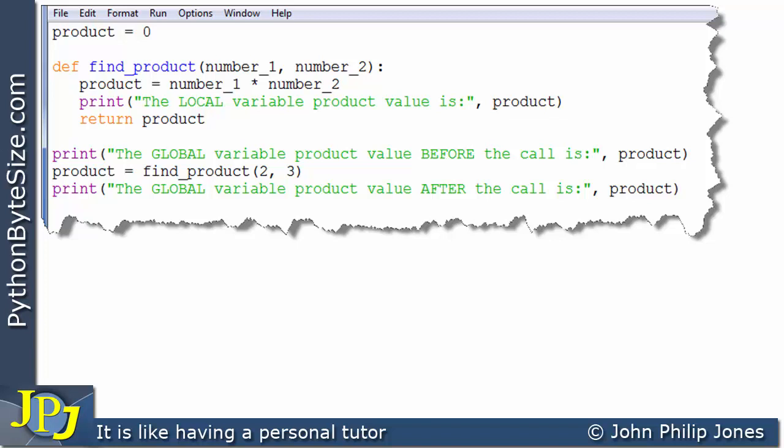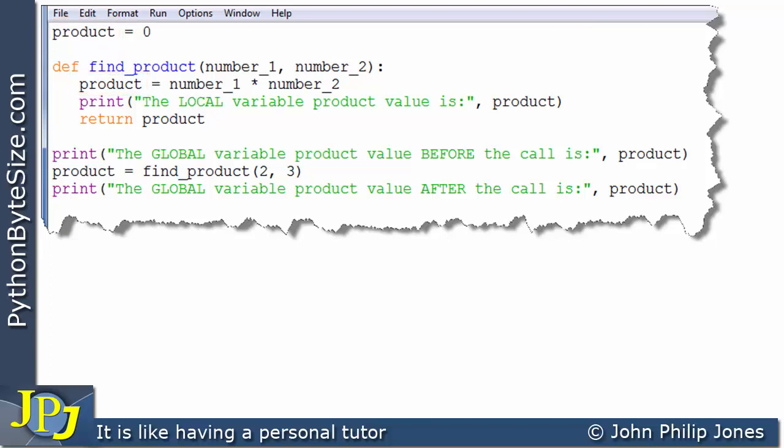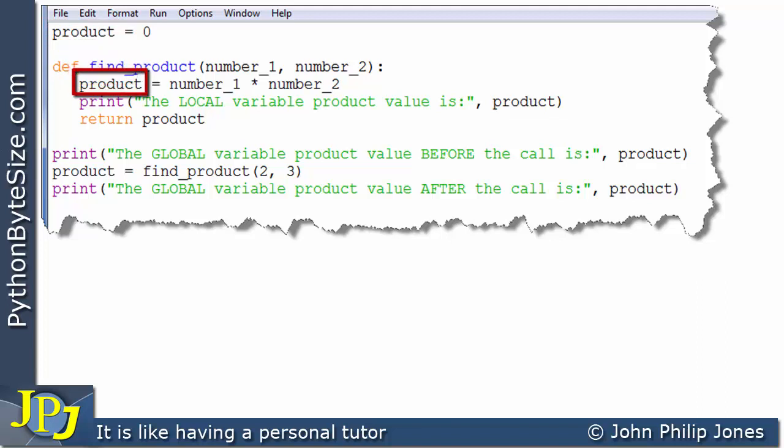To us as humans, that seems a bit confusing because they're both called product. But it's important to realize that a compiler or interpreter doesn't have any problems whatsoever distinguishing between these two that have identical names, because of the way it stores its variables and organizes its internal storage. What I would like to do is introduce the notion of a global variable and a local variable by a much simpler idea: when you see a global variable called product and a local variable called product, it's best not to refer to them by that name product. Call this one global product and call this one local product.